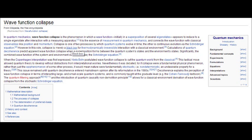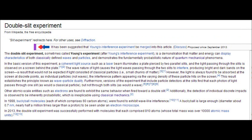The double slit experiment — sometimes called the Young experiment — is a demonstration that matter and energy can display characteristics of both classically defined waves and particles, and demonstrate the fundamental probabilistic nature of quantum mechanics phenomena. It involves two parallel slits with light or electrons passing through and being observed on a screen. I hope you find this thought-provoking. When dealing with particles, this also connects to the concept of quantum entanglement, which gets even crazier — I'll probably save that for another video.